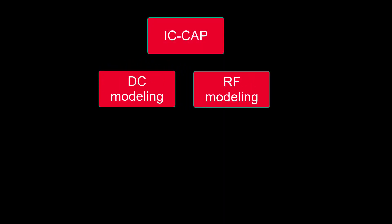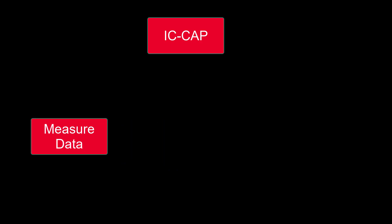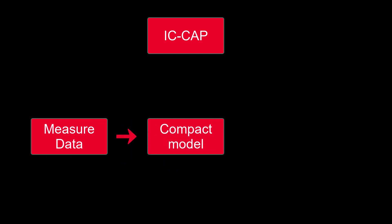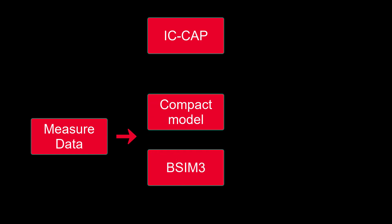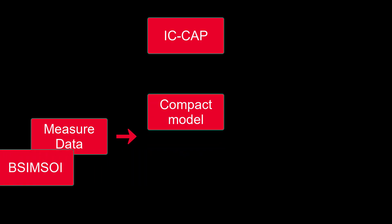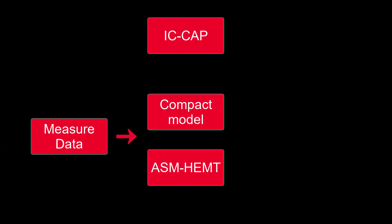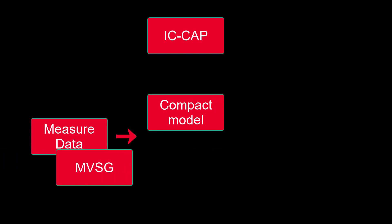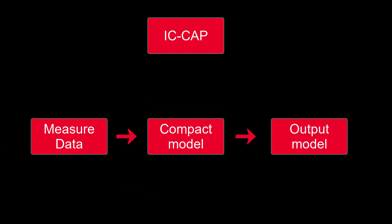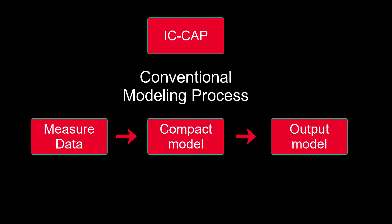IC-CAP is an industry standard software for DC and RF semiconductor device characterization and modeling. We have measurement data as the input and extract the parameters of the compact model in IC-CAP. CMOS models such as BSIM-4, BSIM-ISOI for ISOI devices, or ASM-HEMT for Gallium Nitride process. Then output the parameter set for the circuit simulation and design. That's a conventional modeling process.